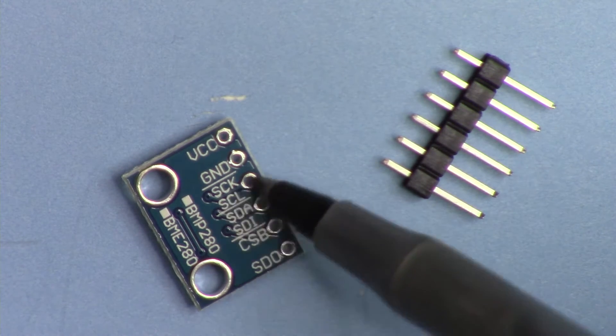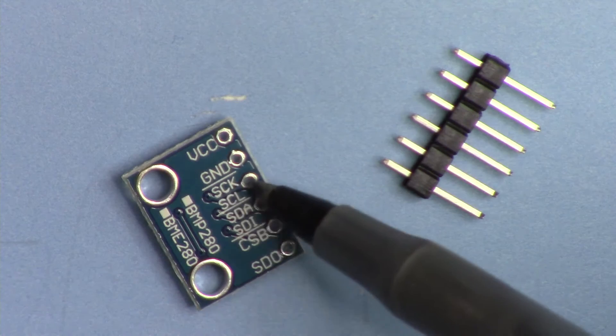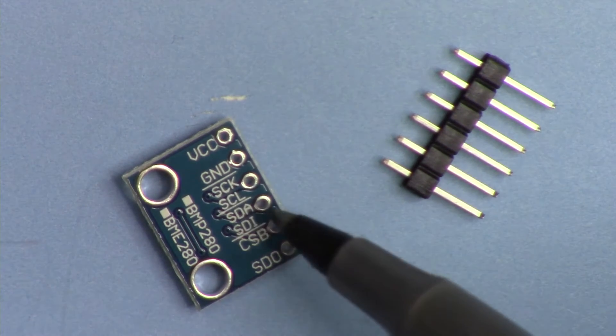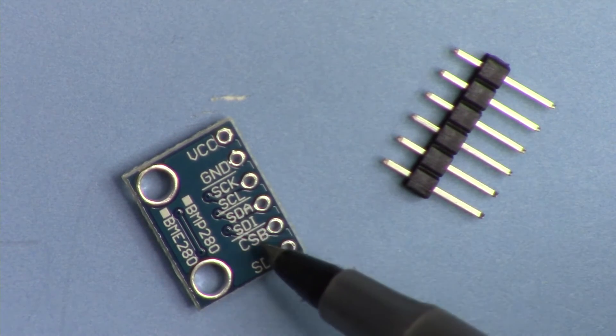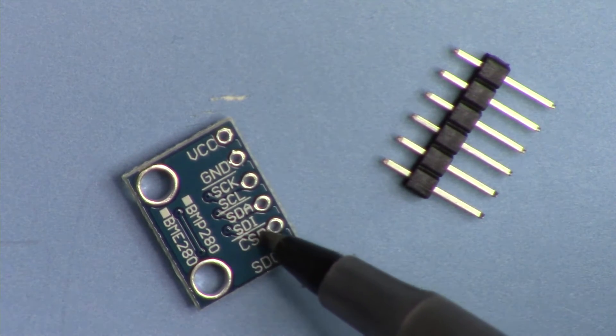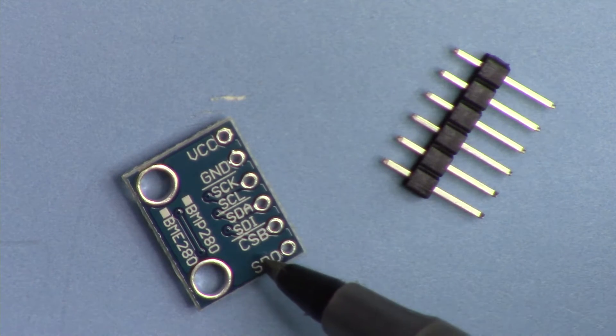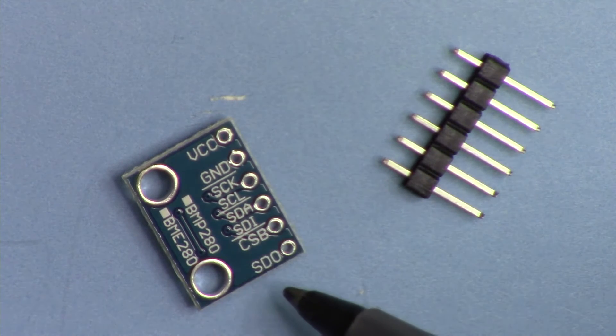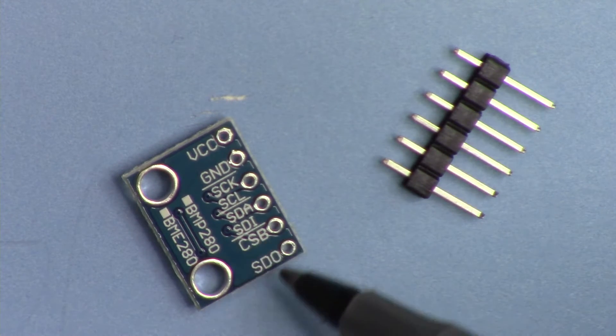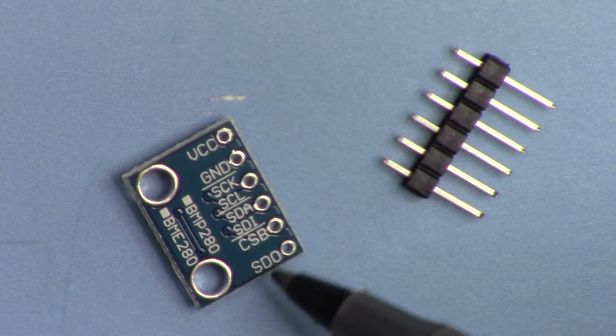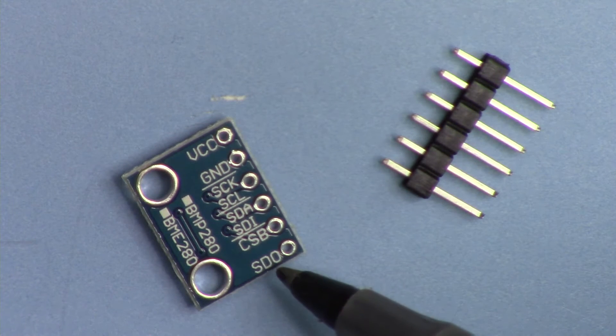This pin is data, SDA or SDI, and then CSB and SDO. These are the other two pins that are needed for SPI.